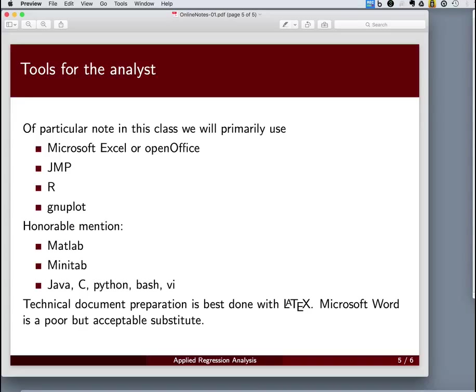The open source software R, implementation of the S language, will be another tool that we use, especially in the R studio environment. We do have a graphical editor environment, and we'll see how to use that in this context.